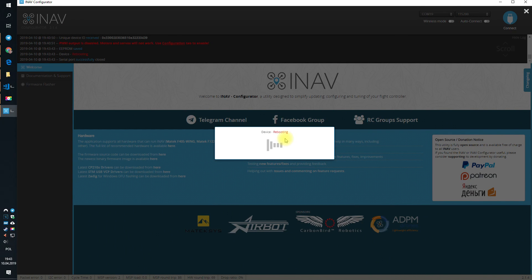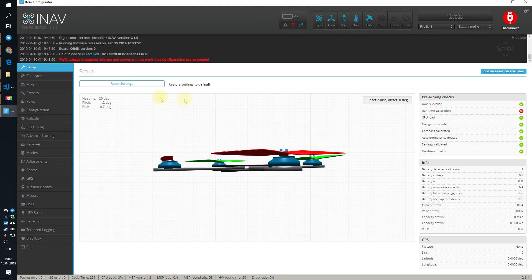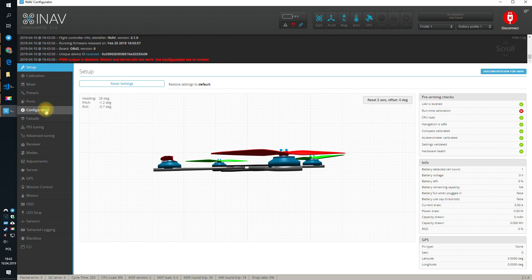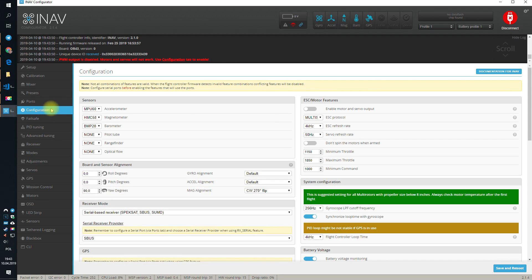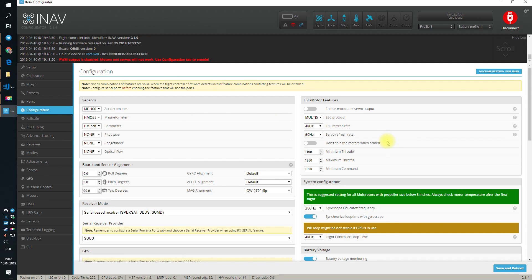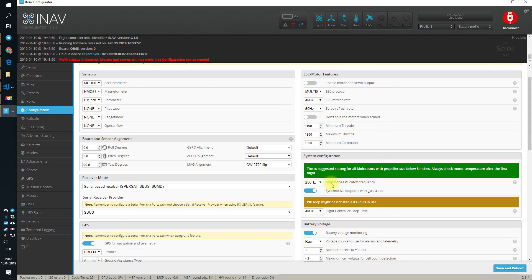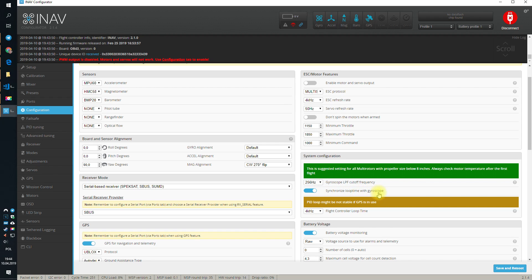And after the reboot, of course, because there's almost always a need for a reboot, we can go to configuration page and check that, yes, the gyroscope LPF cutoff frequency is set to 256 Hz, which is equivalent of the Betaflight Off, which is the default value on the Betaflight. Yes, we want to synchronize loop time with gyroscope and that flight controller loop time is defaulted to 4 kHz.